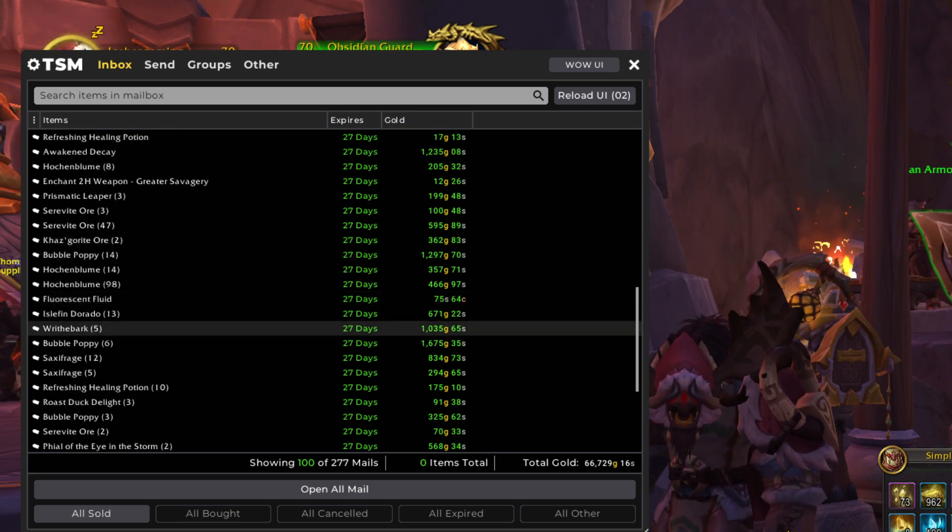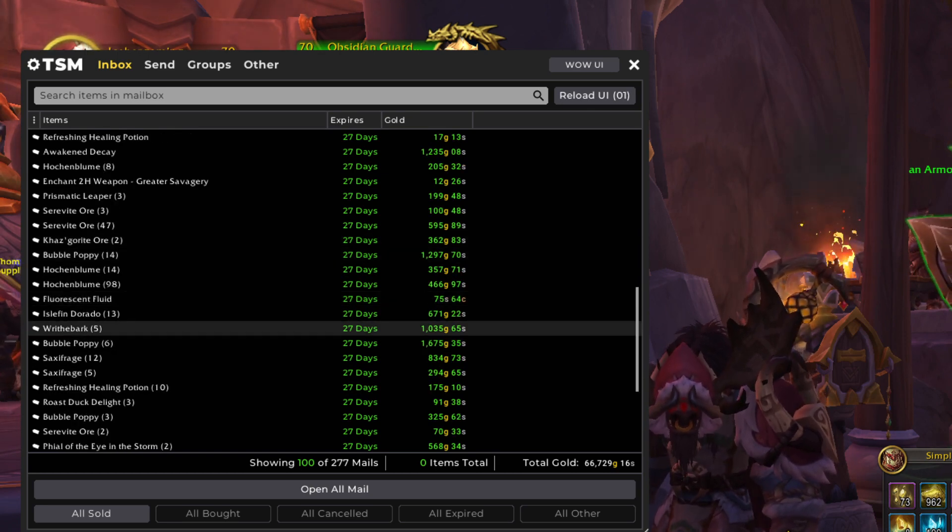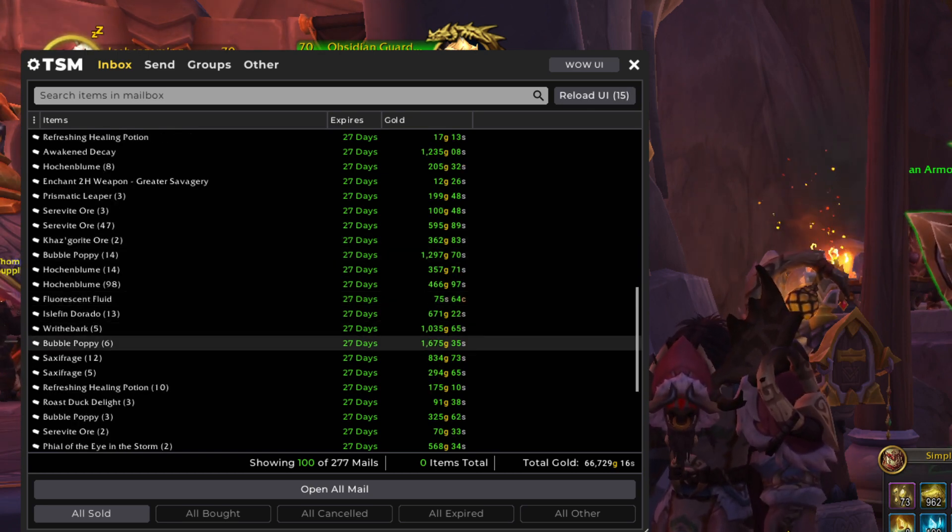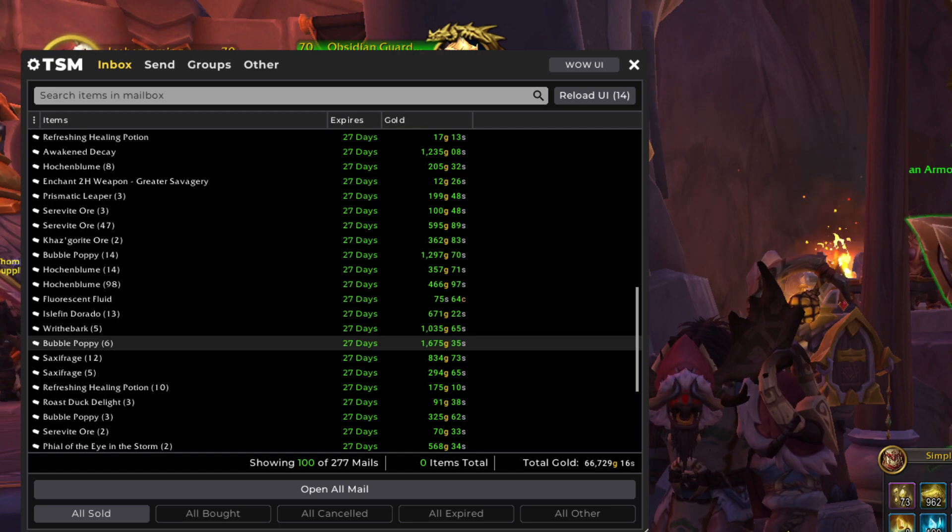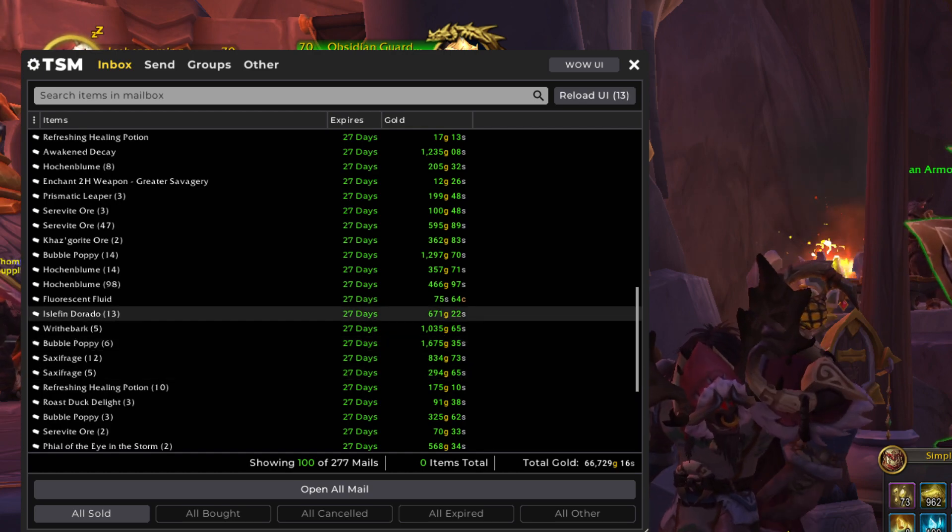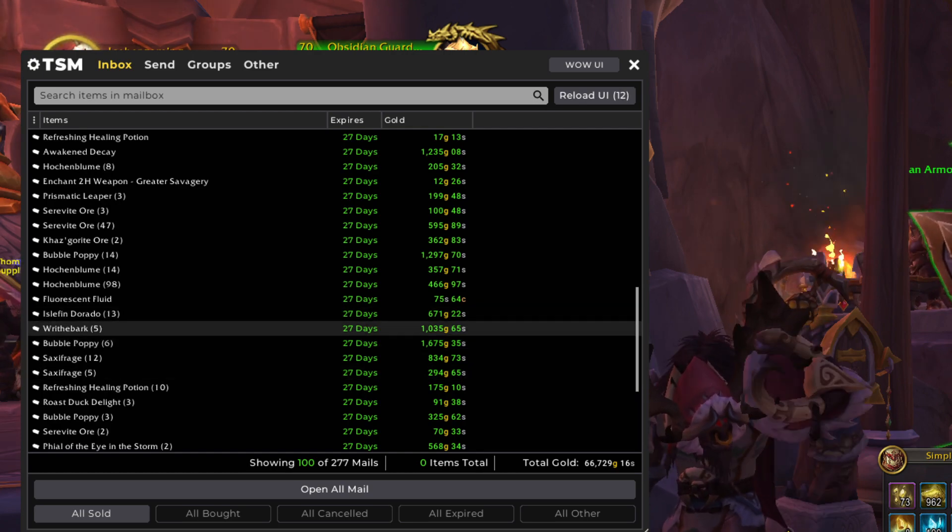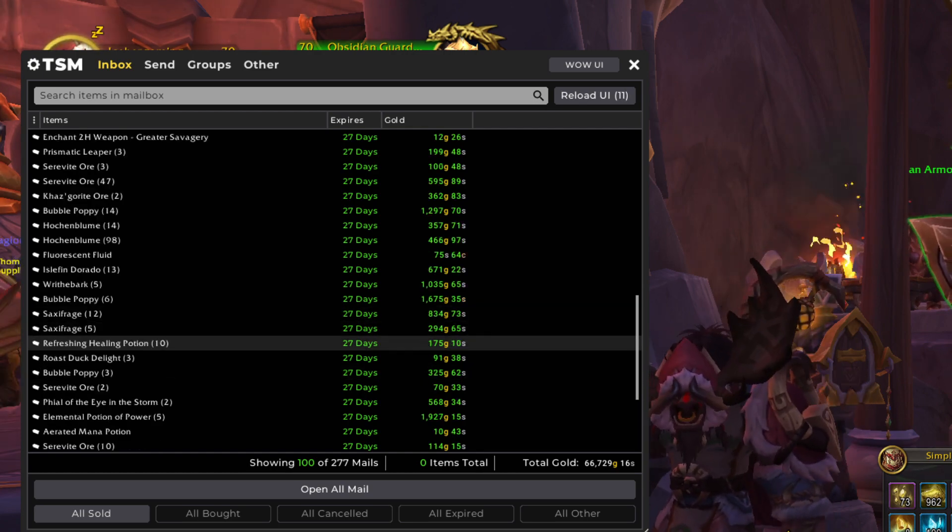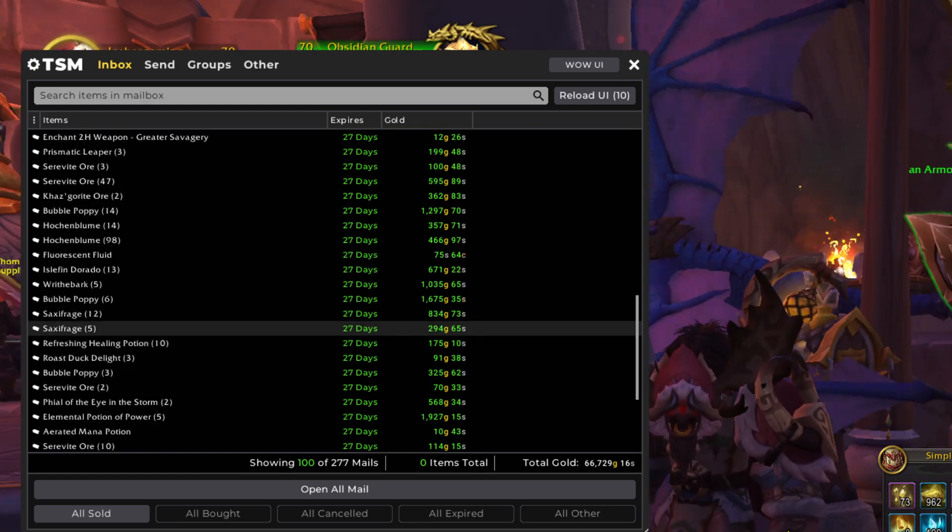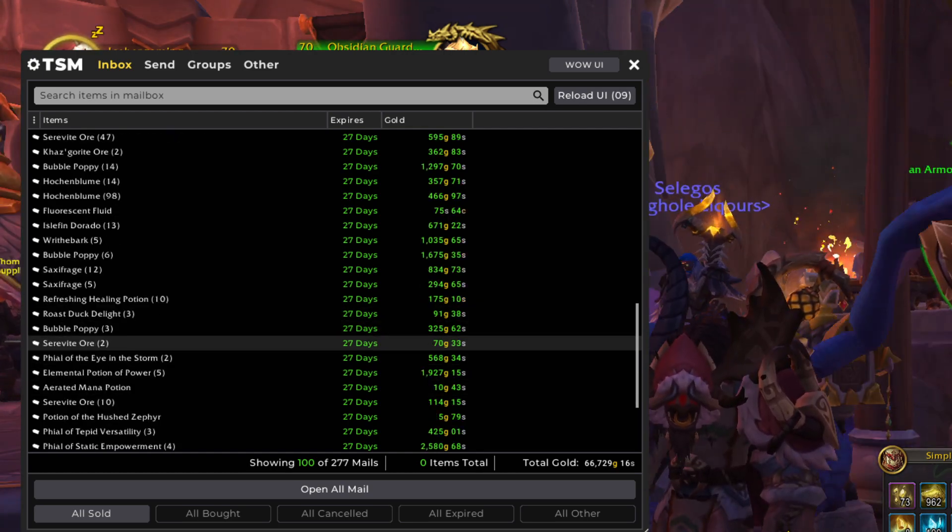But I don't because it's not quite profitable enough. It is close, but not quite. Wraithbark. Bubble Poppy. More potions.